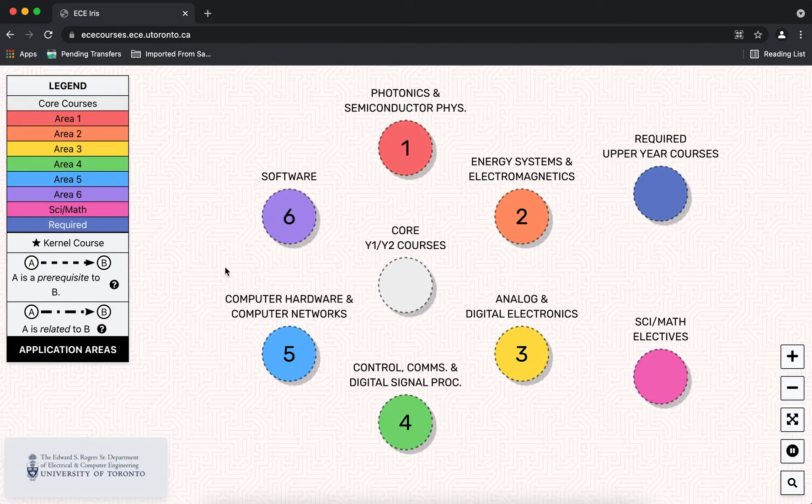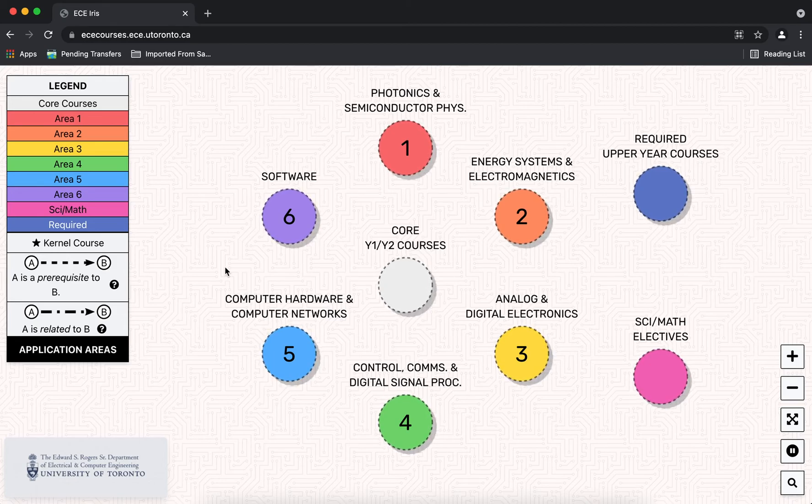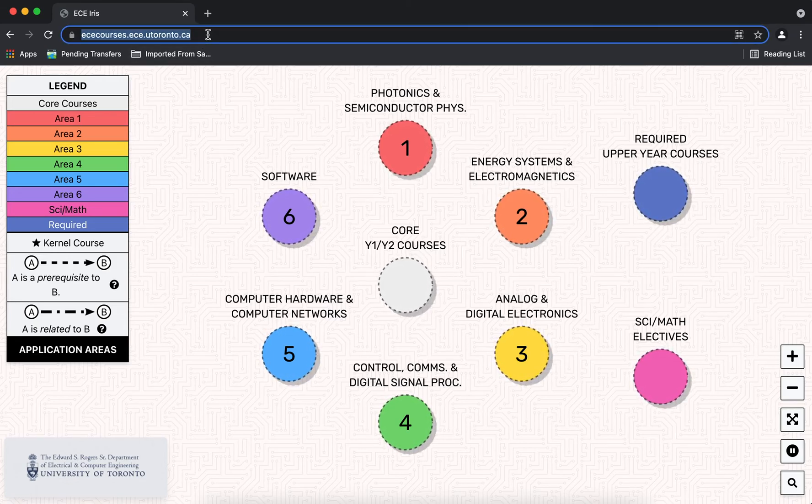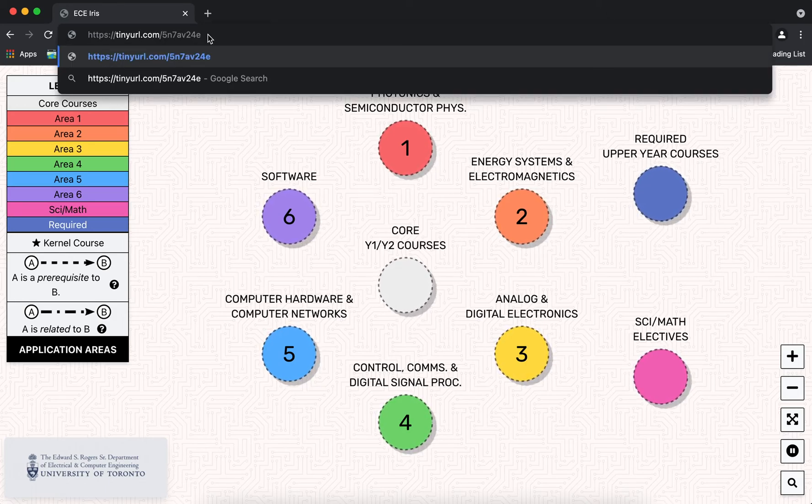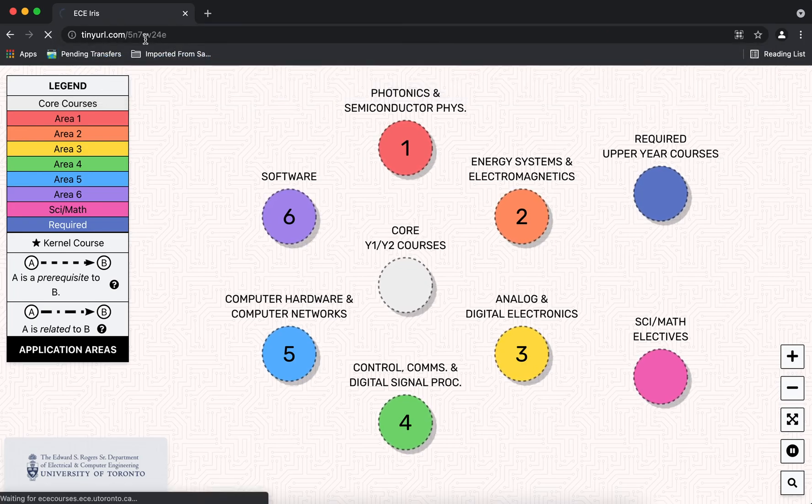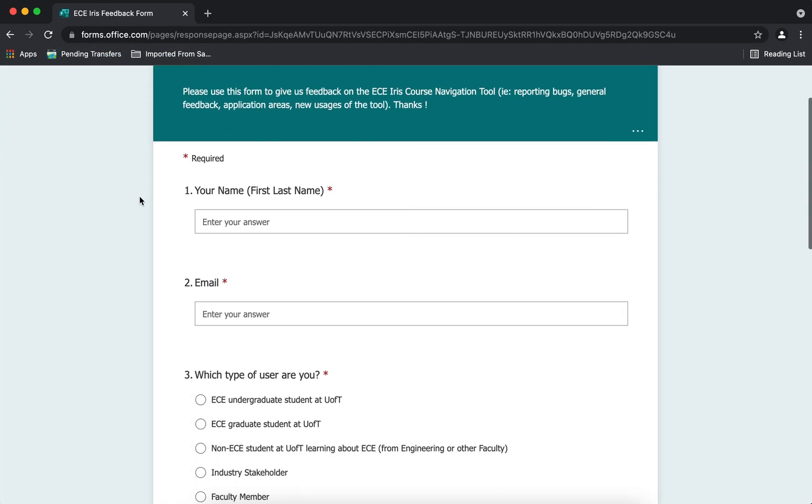We hope that you like this tool. Please check back regularly since the tool will be updated typically every semester and we've also provided a form where you can give us your feedback. The URL is shown here at the top. Thank you very much and we hope you'll make use of this tool.